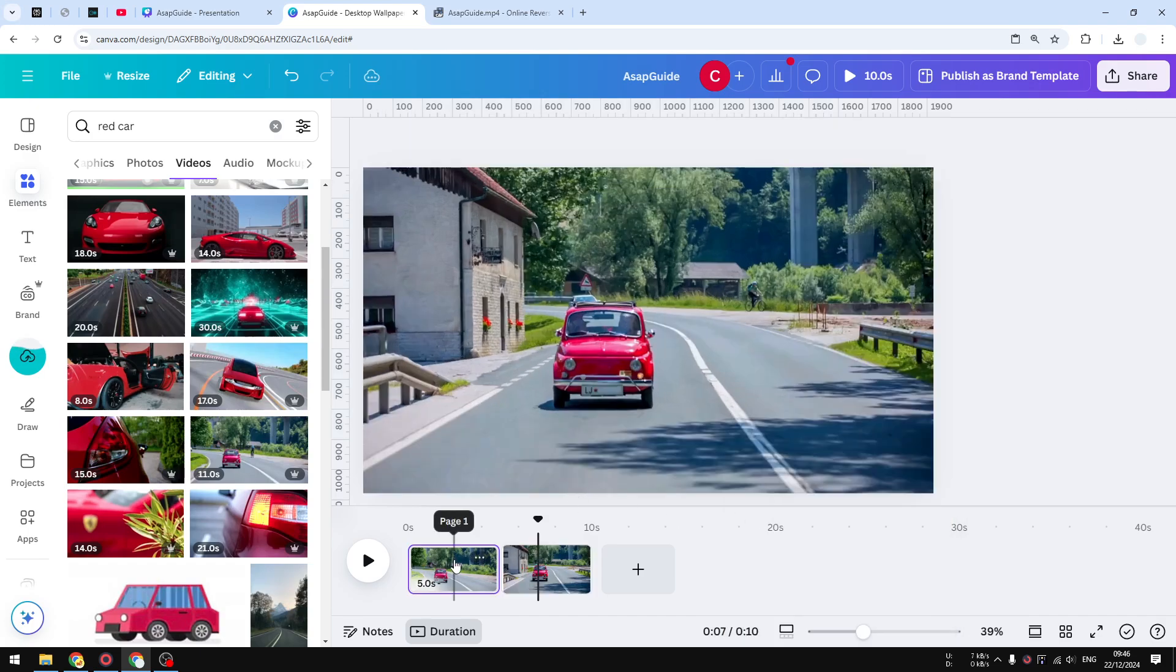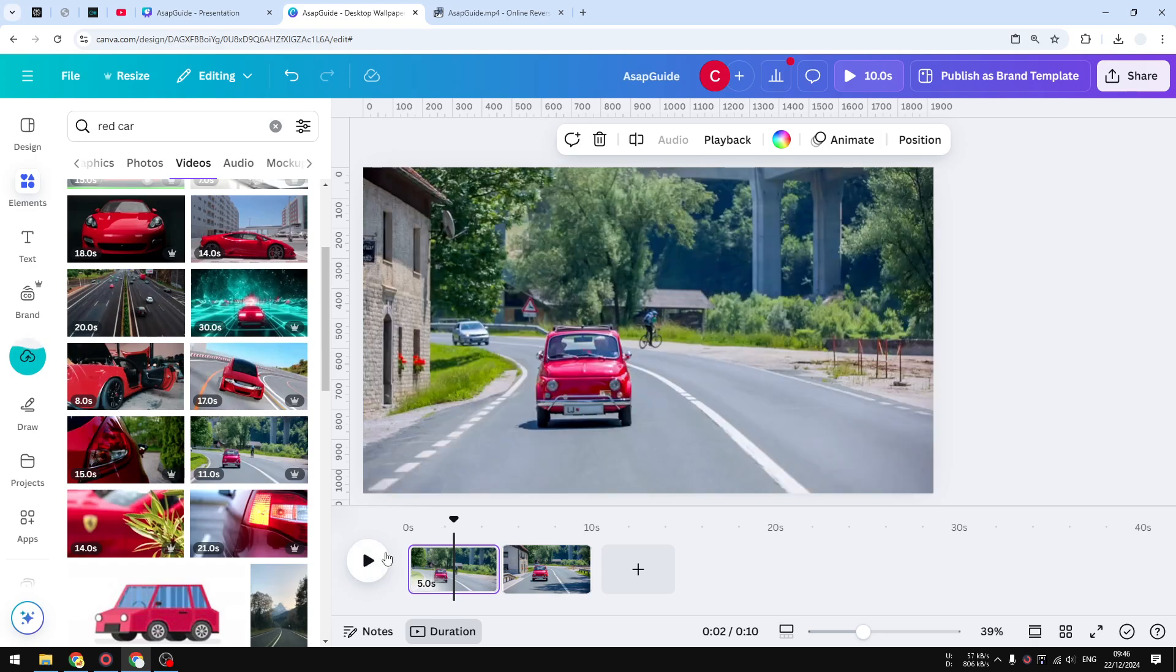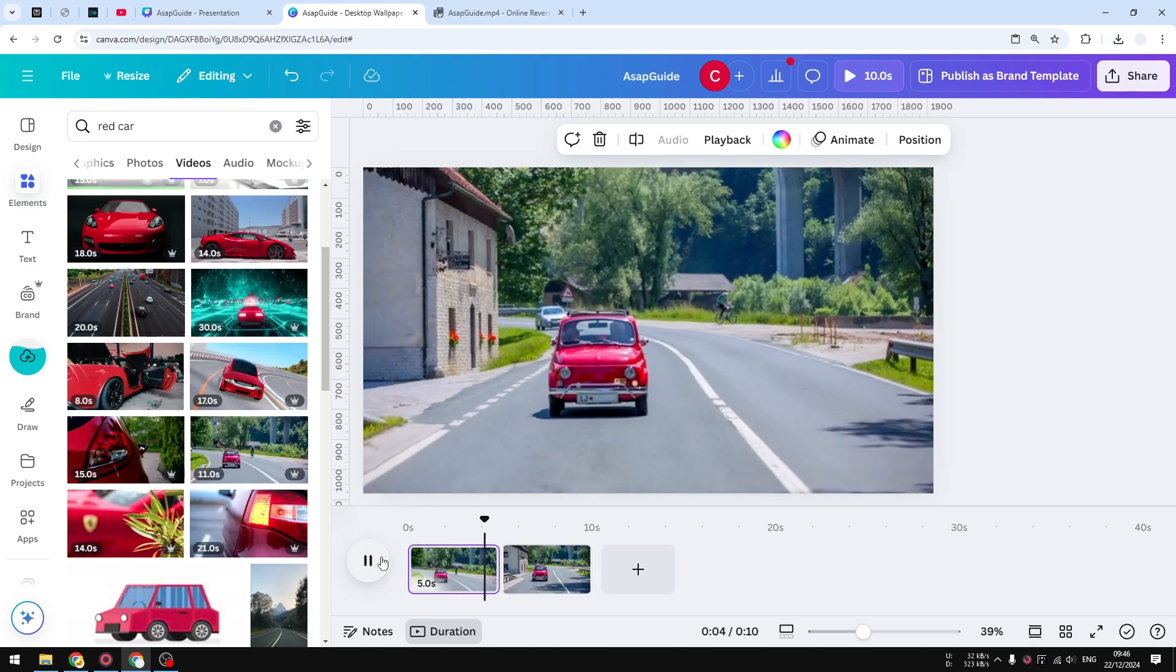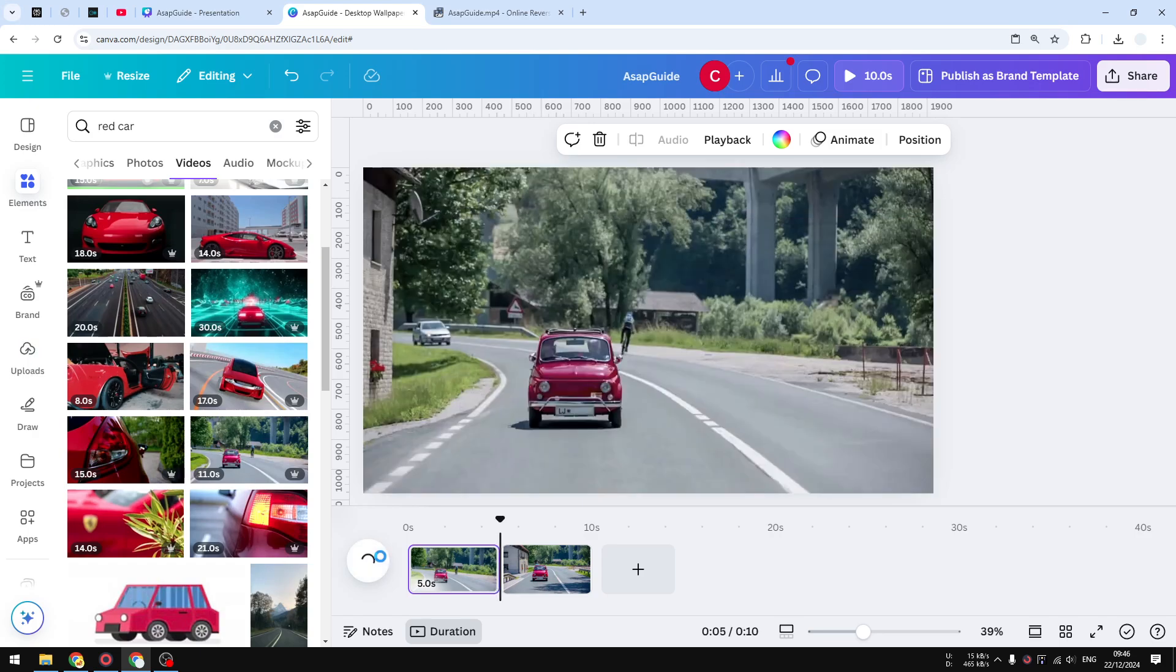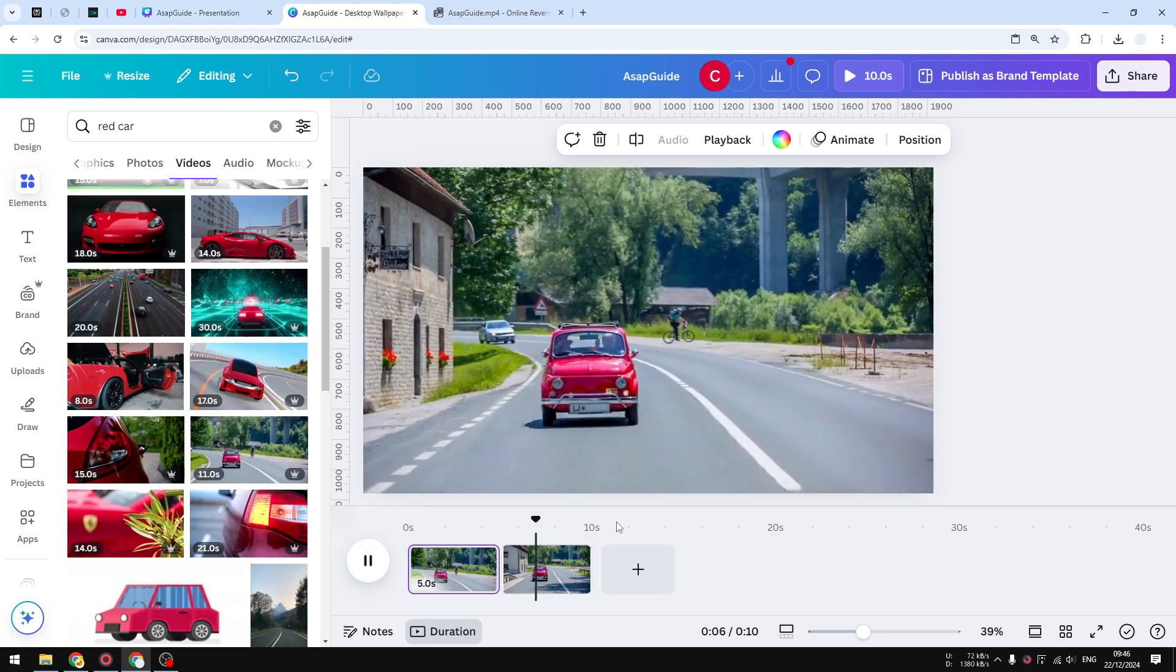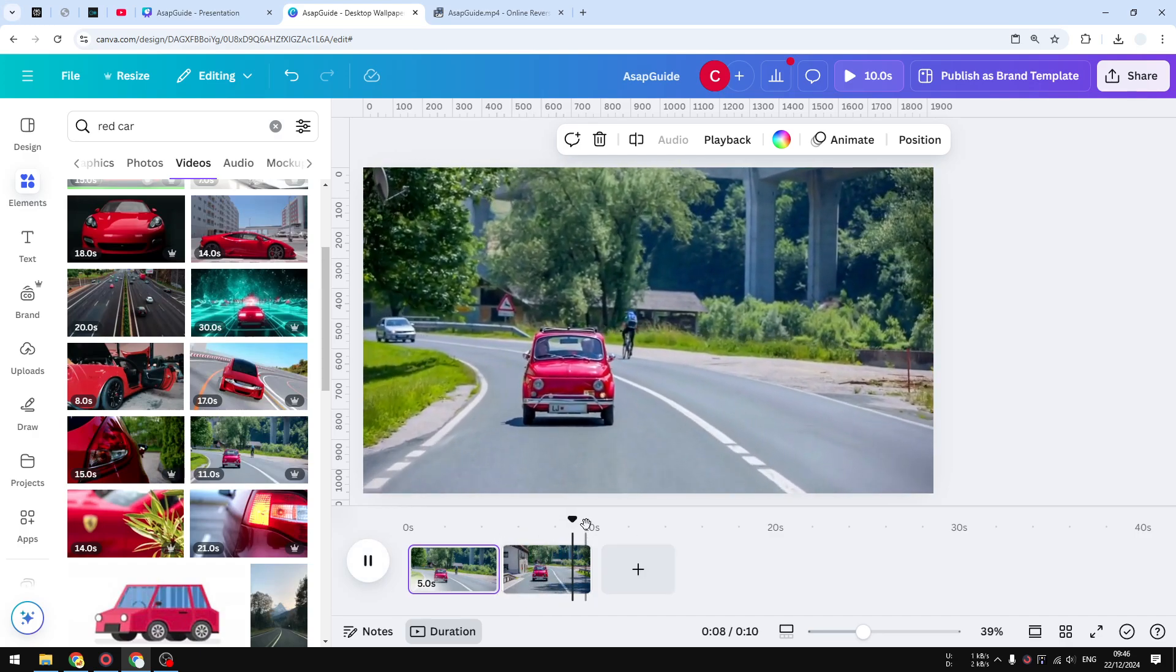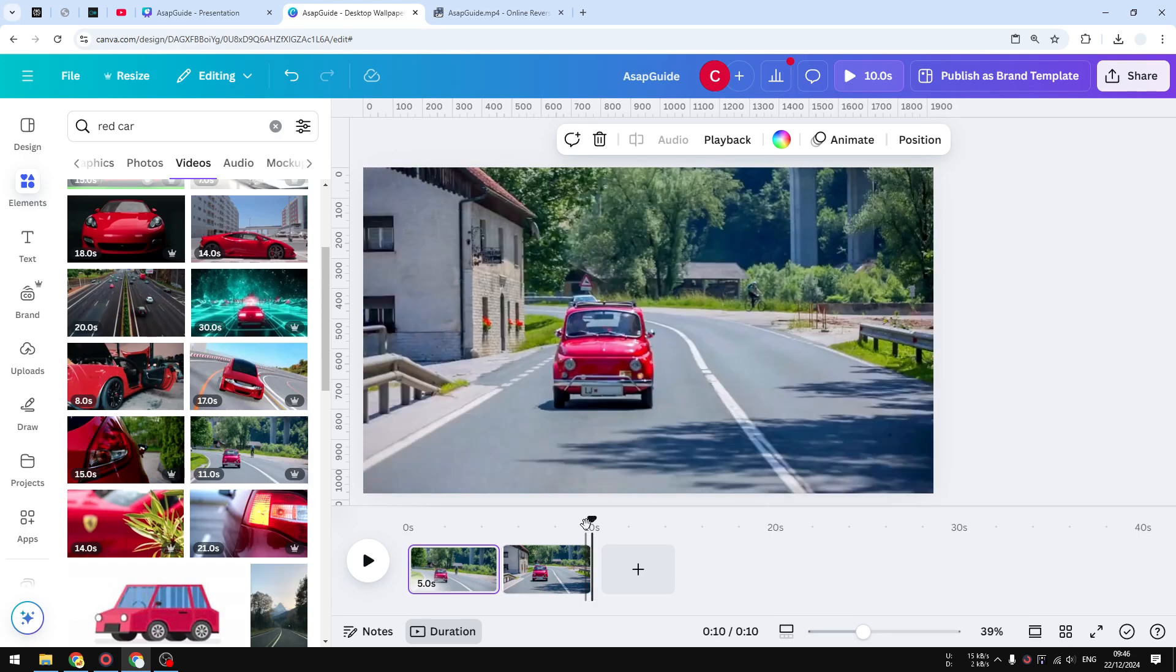The first section or the first page shows the car going forward, but the second page shows the car going backward. There's quite a little bit of loading there, but that's basically it. That's one alternative to reverse a video using Canva. I hope you find this video to be helpful, and in any case, I wish you a great day ahead.